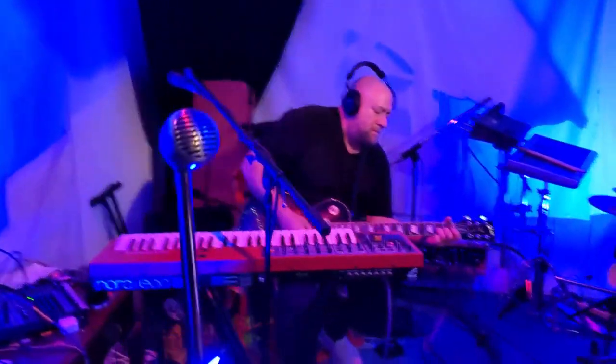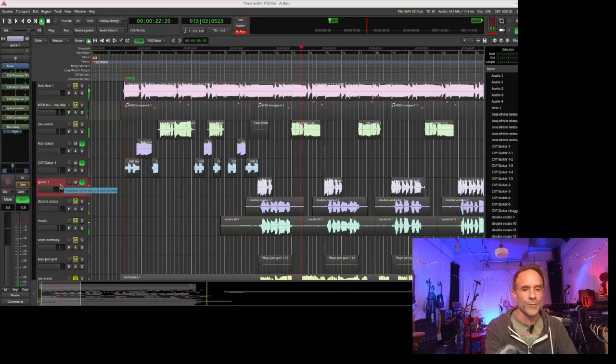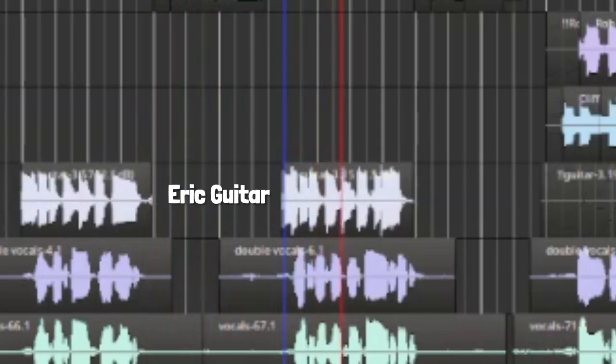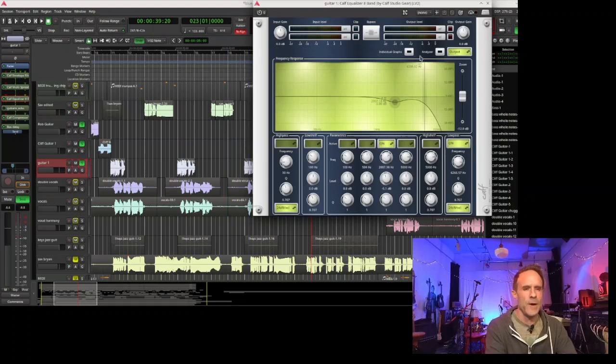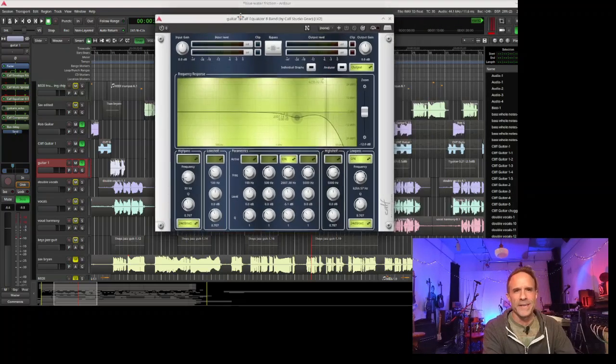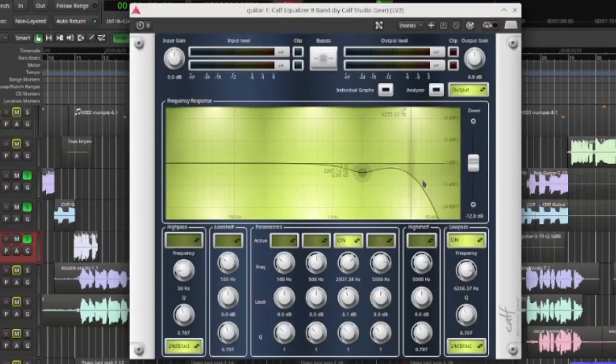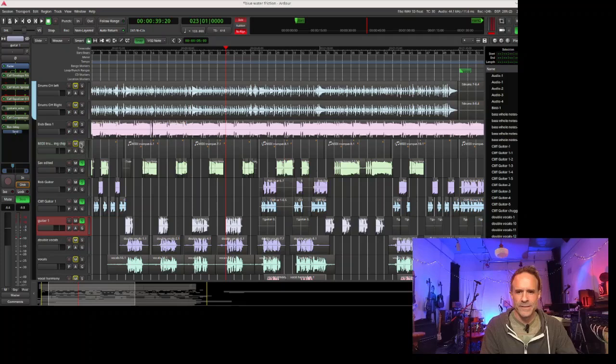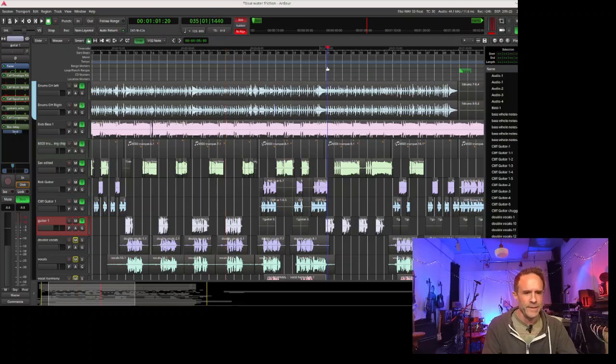I added delay on Eric's guitar as well. We also added some EQ onto Eric's guitar because it was really bright compared to everybody else's, so we had to roll off tons of high end. If we add the sax, ping chip, bass, and drums to that, it sounds like this.